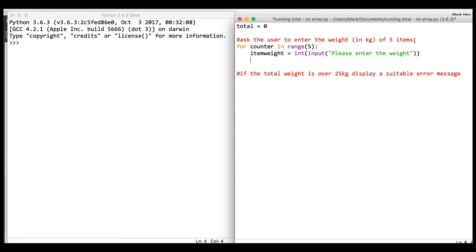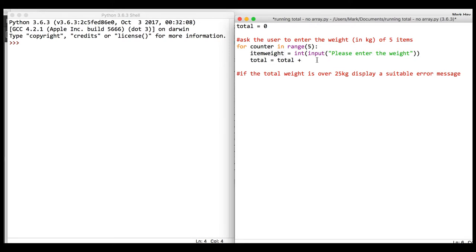What we need to say is that total equals whatever the total was before, which the first time was zero, plus the variable called item_weight. That will keep a running total. At the end we can say if the total...